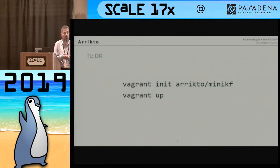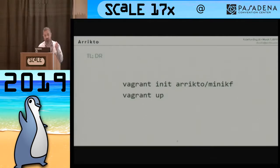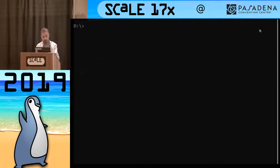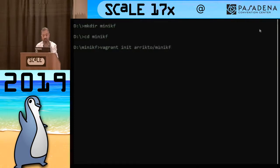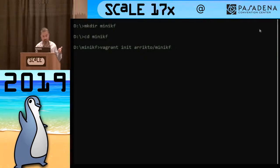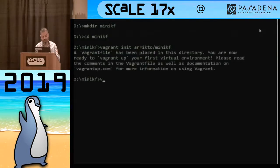This is what I'll demo today. To get Kubeflow up and running, you go into a command prompt, create a directory, switch into that directory, and use Vagrant — a tool to manage virtual machines — to initialize it based on a box that we produce. We call it Mini Kubeflow. Then you ask Vagrant to bring up the machine.